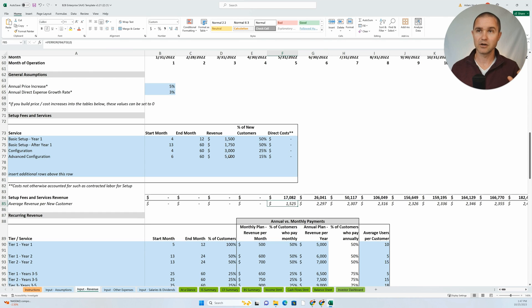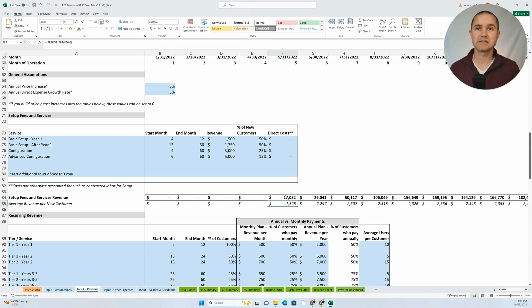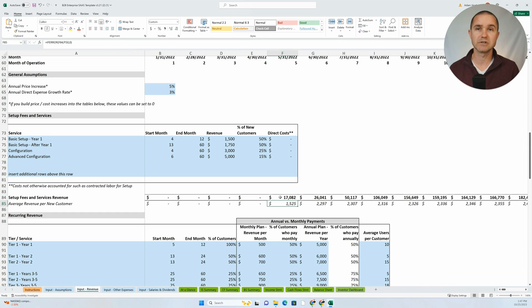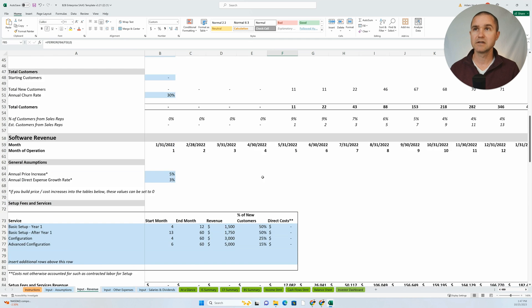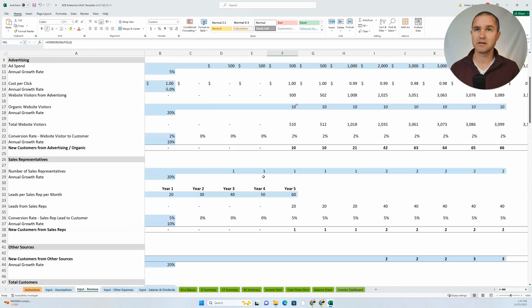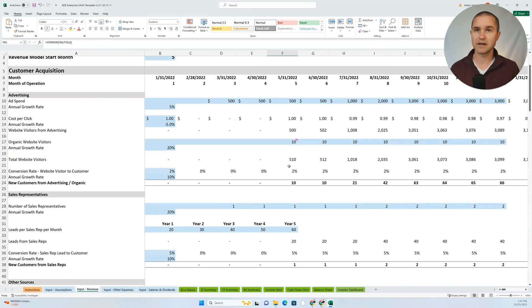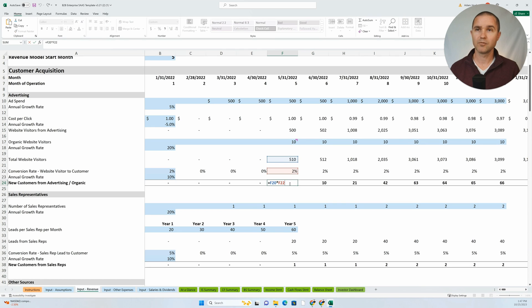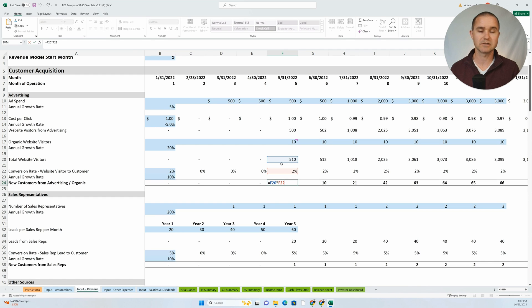You can see this equation here that is relatively complex. It's using assumptions from all of these different fields in this table. And when that happens, a good practice is to document or comment somewhere how this is being calculated, how this number is being calculated if it's not clear.